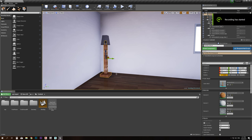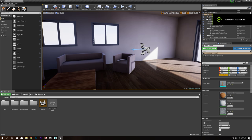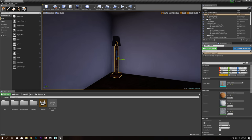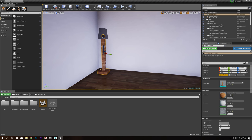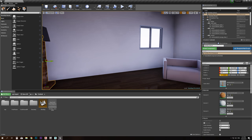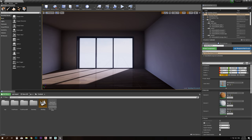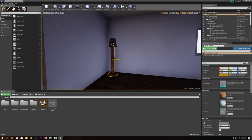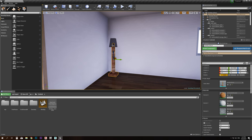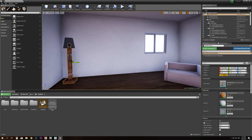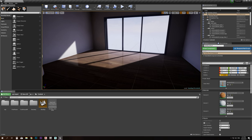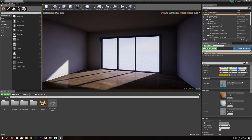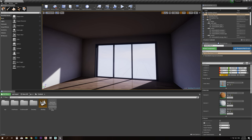Hello and welcome to the second tutorial in this series. After importing our scene into Unreal 4, the next thing I want to show you is how to create a very simple interaction in our scene. The strength of Unreal 4 is not only in a real-time photorealistic walkthrough of an environment, but also in the interaction — switching lights on or off, changing furniture types, floor types, and opening and closing doors.